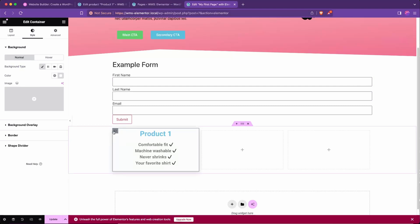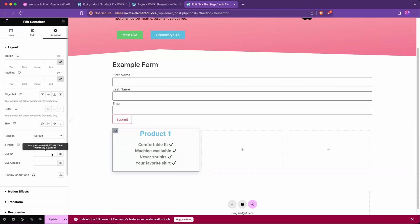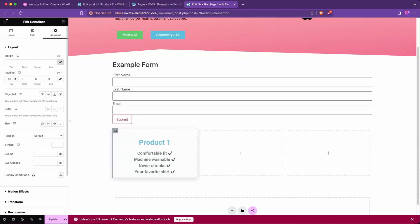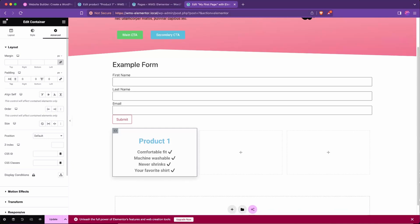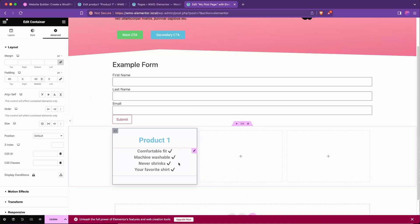Now we're going to select the overall container again and go to advanced, and we want to give this a little more room to air out. So we're going to unlink these and give it some padding, top of 50, maybe yeah, 40 looks good, and same on the bottom, 40. Nice.